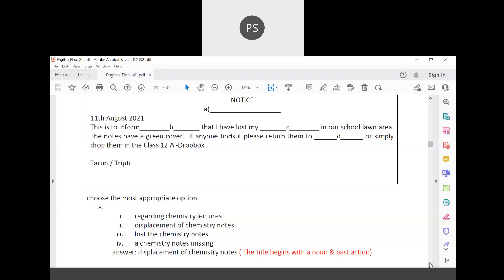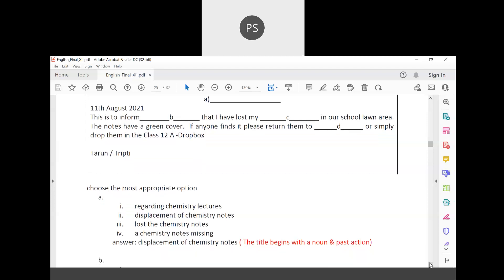The most appropriate title is 'Displacement of Chemistry Notes.' 'Chemistry notes missing' doesn't sound like a proper title. 'Lost the chemistry notes' sounds like spoken language. 'Regarding chemistry lectures' is wrong because the subject lectures are not missing — the notes are. So 'displacement of chemistry notes' is the most appropriate option.